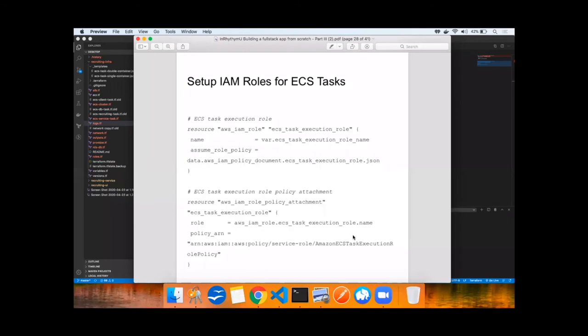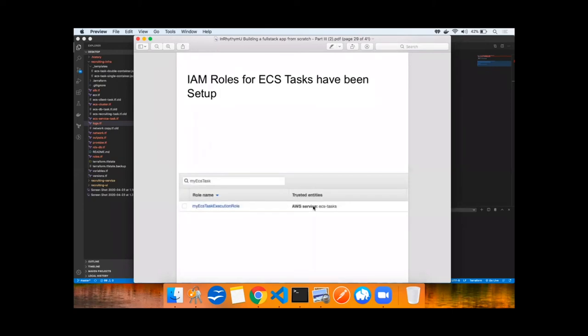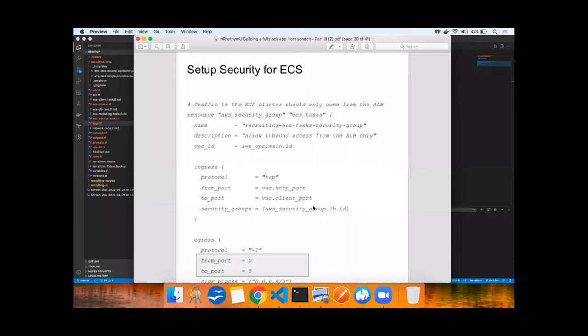For this talk, we're just going to use a basic IAM role for ECS tasks, the ECS tasks execution role and applying a policy to it. There's an opportunity to go much deeper with IAM security, but we'll just keep it really simple for this. IAM roles for ECS tasks have been set up.